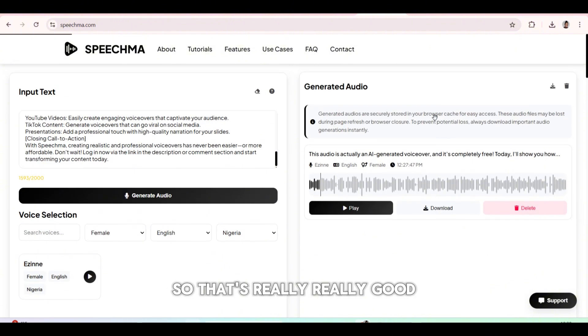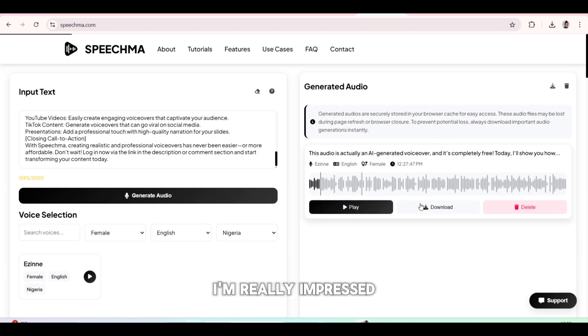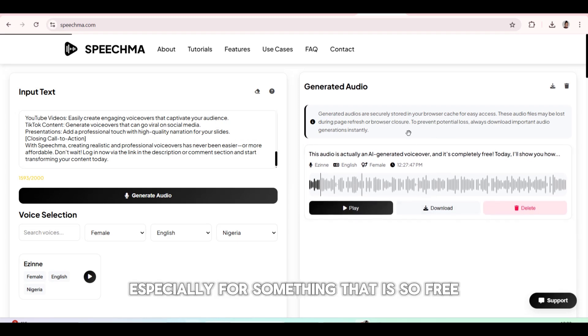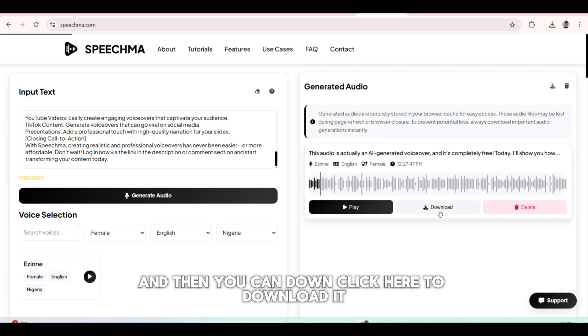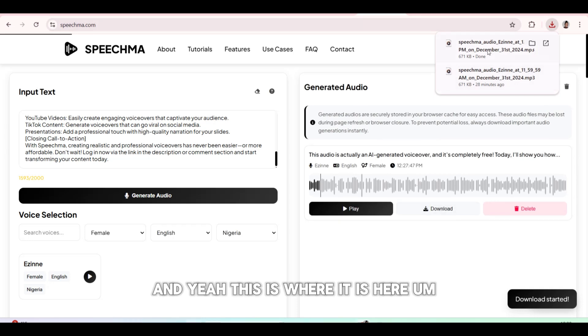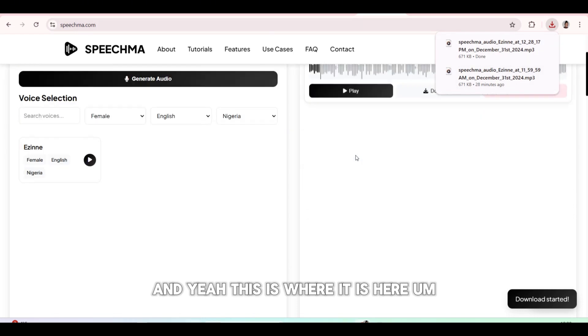So that's really, really good. I'm really impressed, especially for something that is so free — there are no hidden charges, literally. And then you can click here to download it, and yeah, this is where it is here.